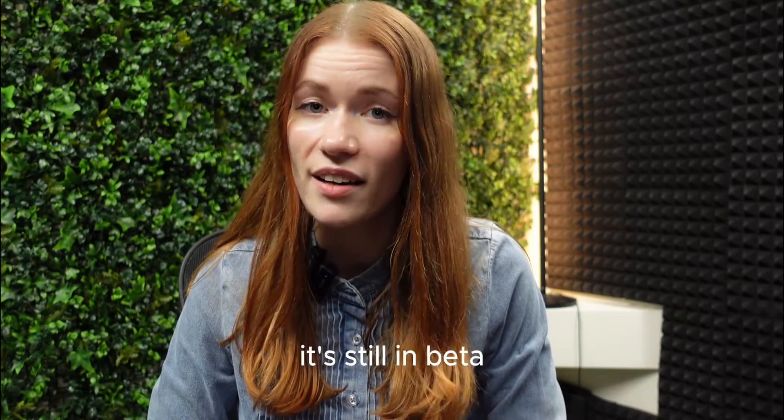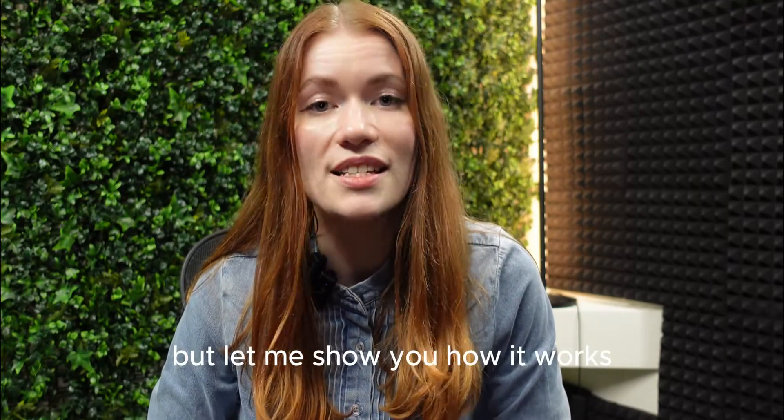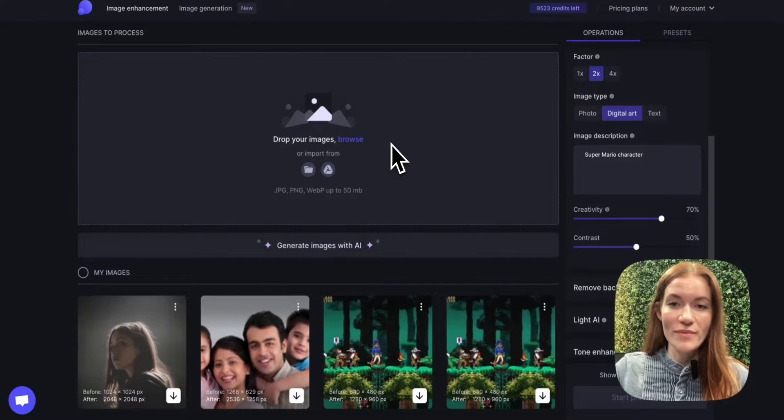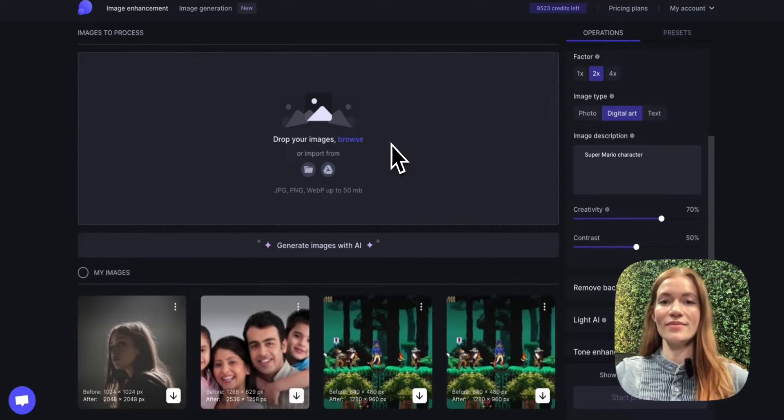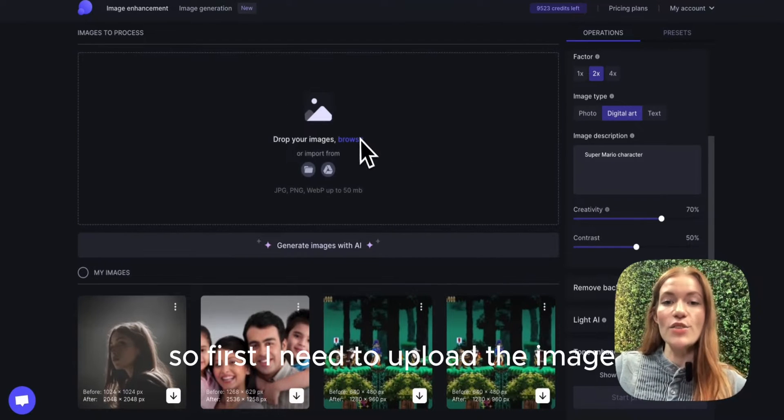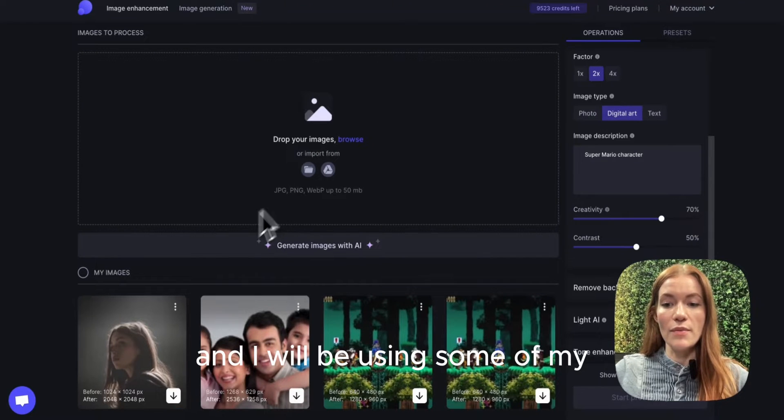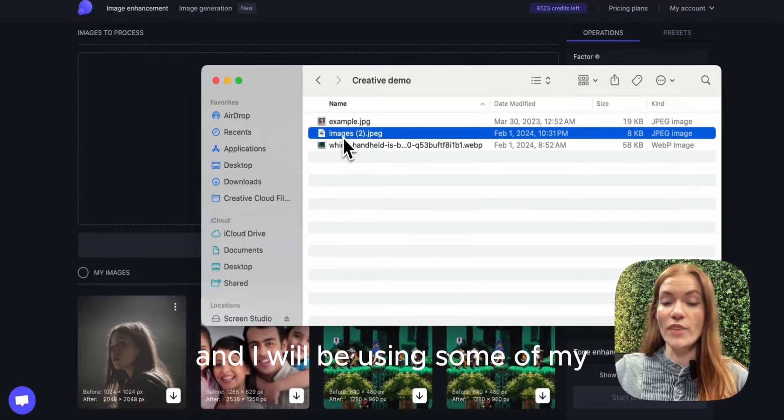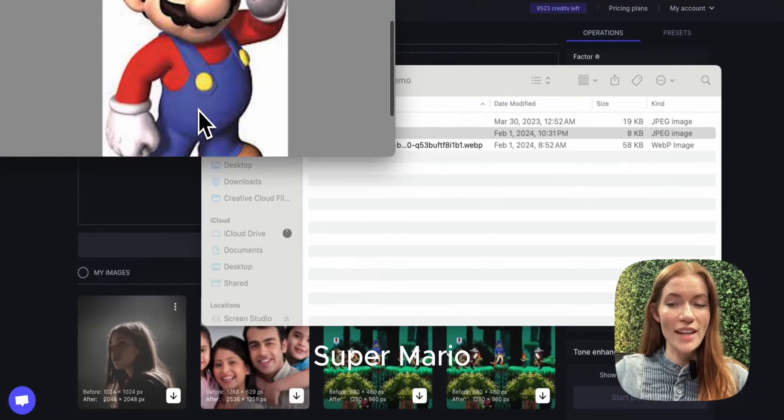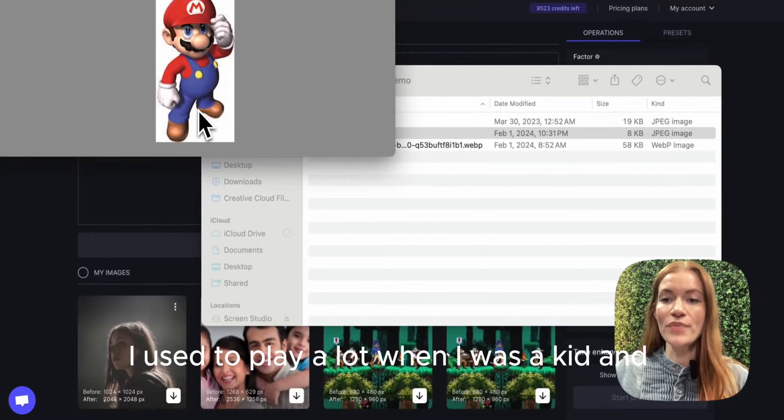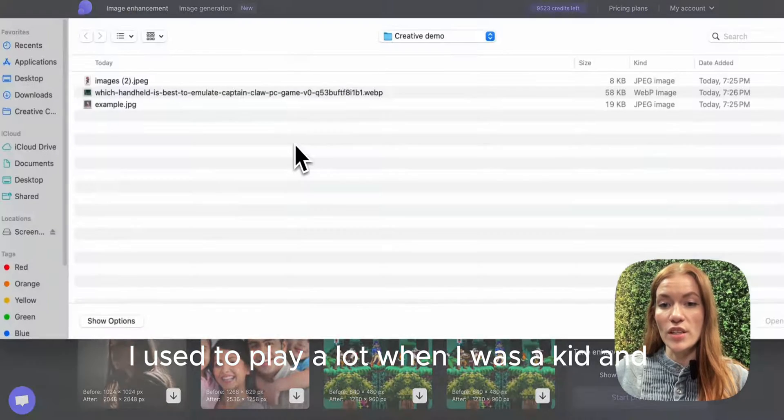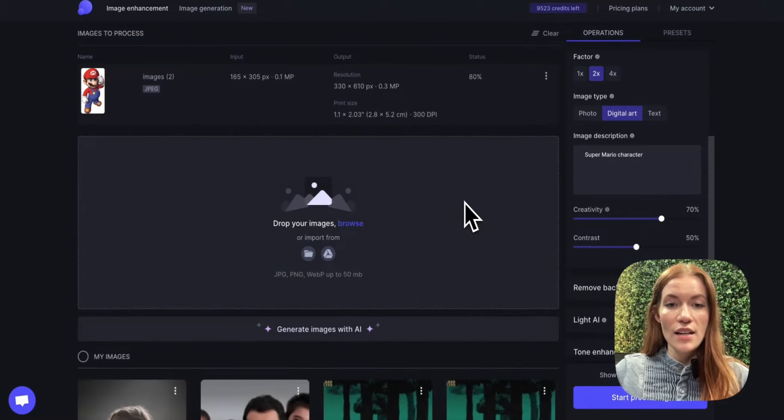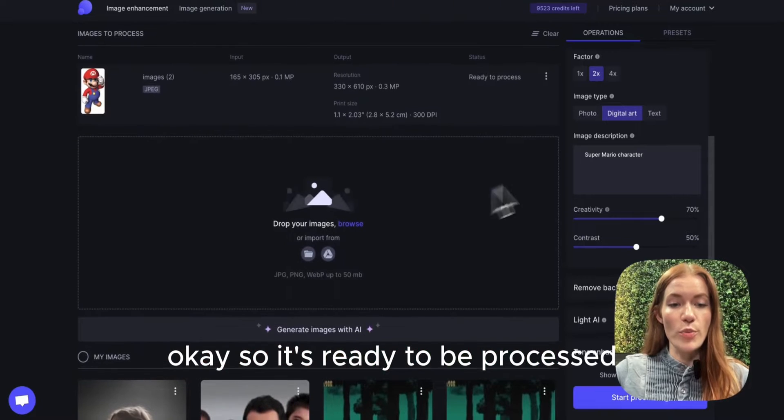It's still in beta but let me show you how it works and how to get the max out of it. Let's start. So first I need to upload an image and I will be using one of my most favorite characters, Super Mario. I used to play a lot when I was a kid. Let's upload it to our system. Okay, so it's ready to be processed.